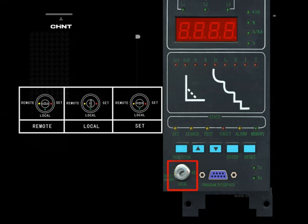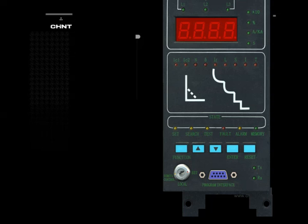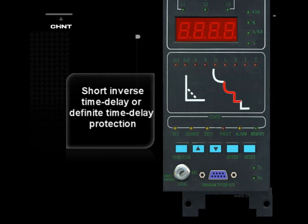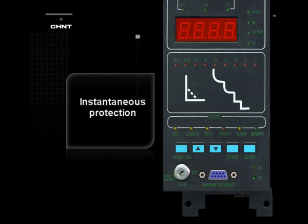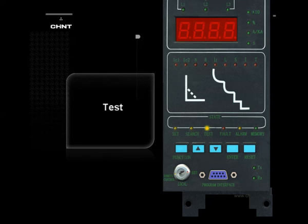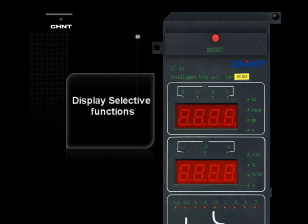Position Lock: At the communication function, the state of the release should be indicated. Basic functions of the H controller include: overload long inverse time delay protection; short inverse time delay or definite time delay protection; instantaneous protection; earthing fault protection; ammeter function; self-check; setting; test; monitoring with load; and display selective functions.